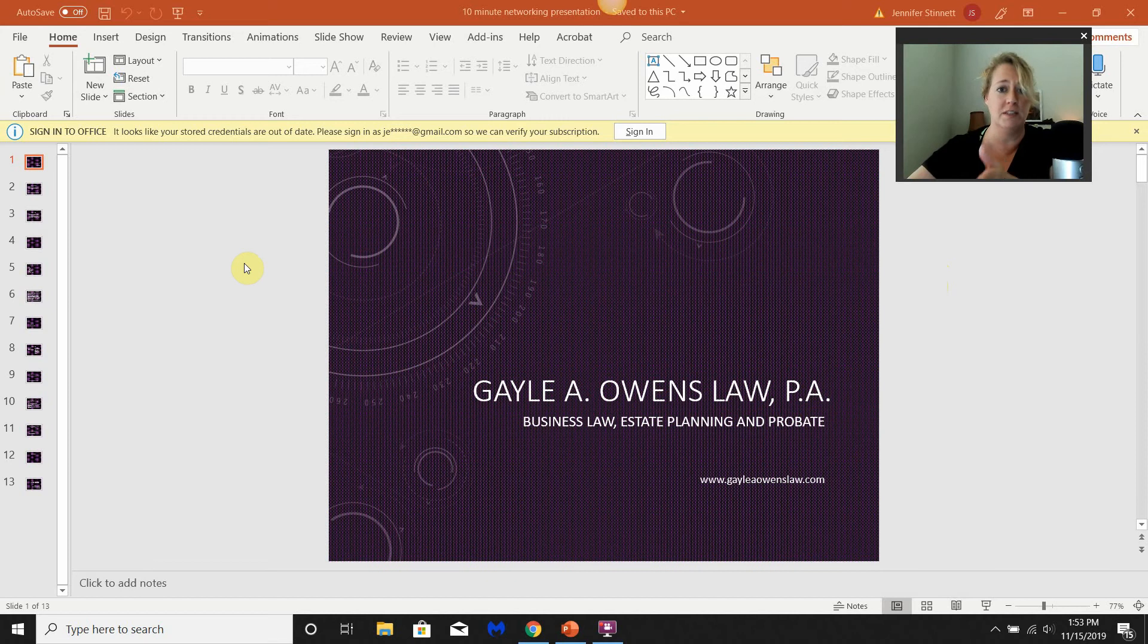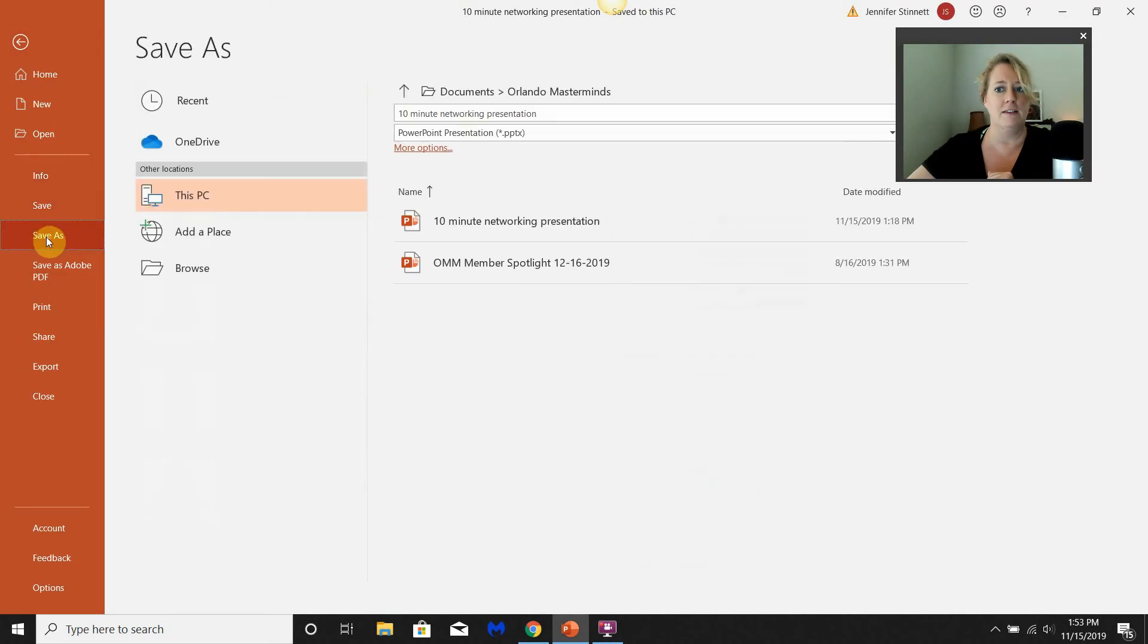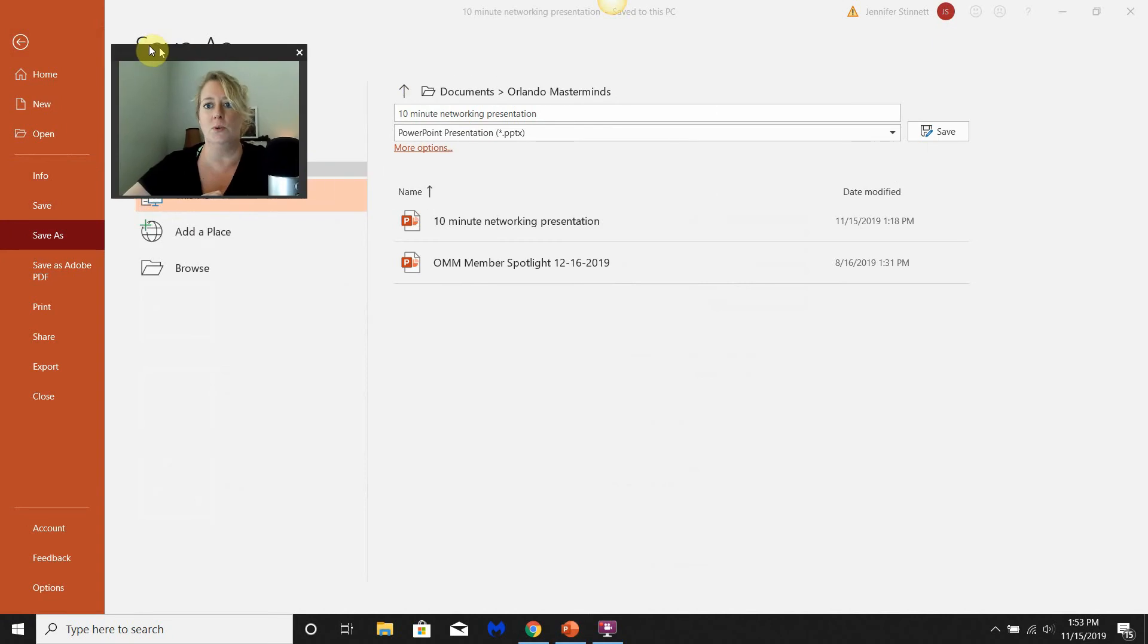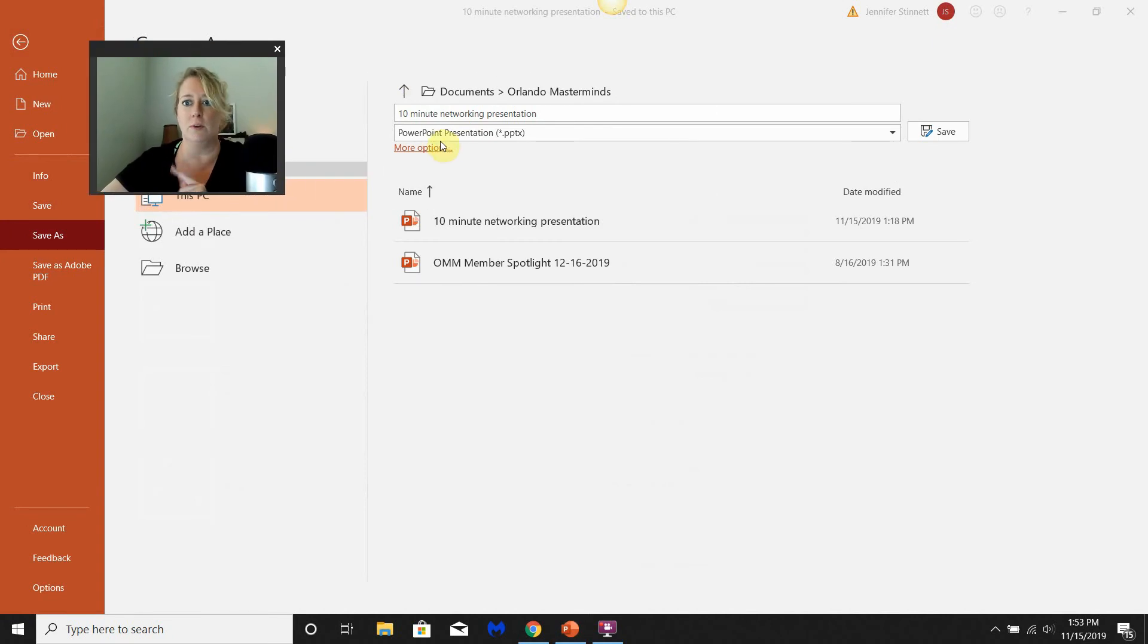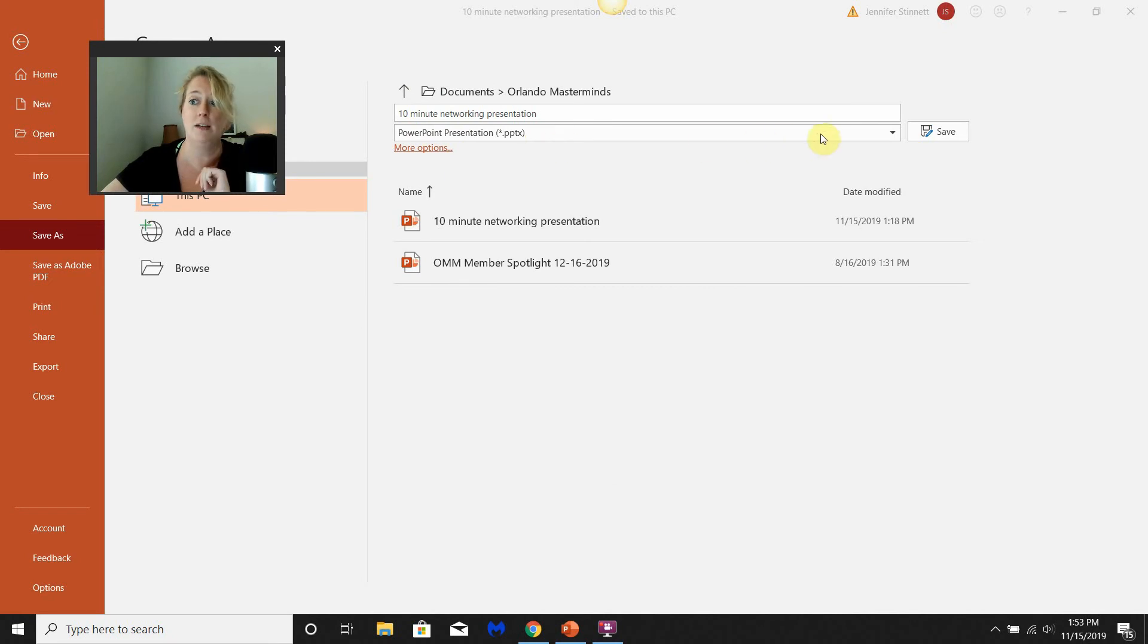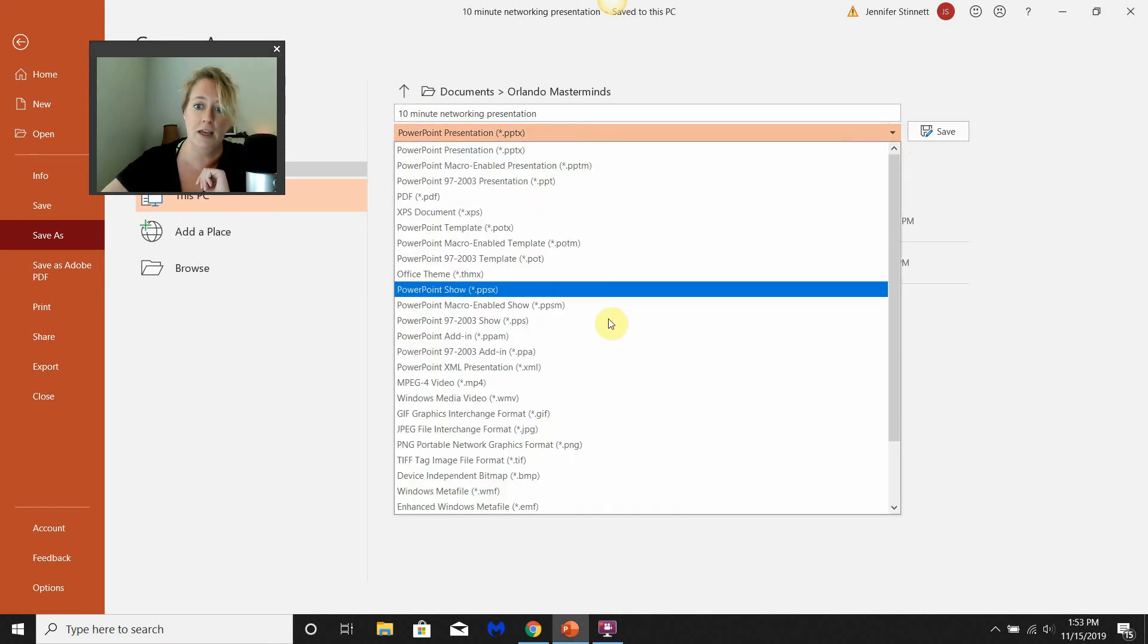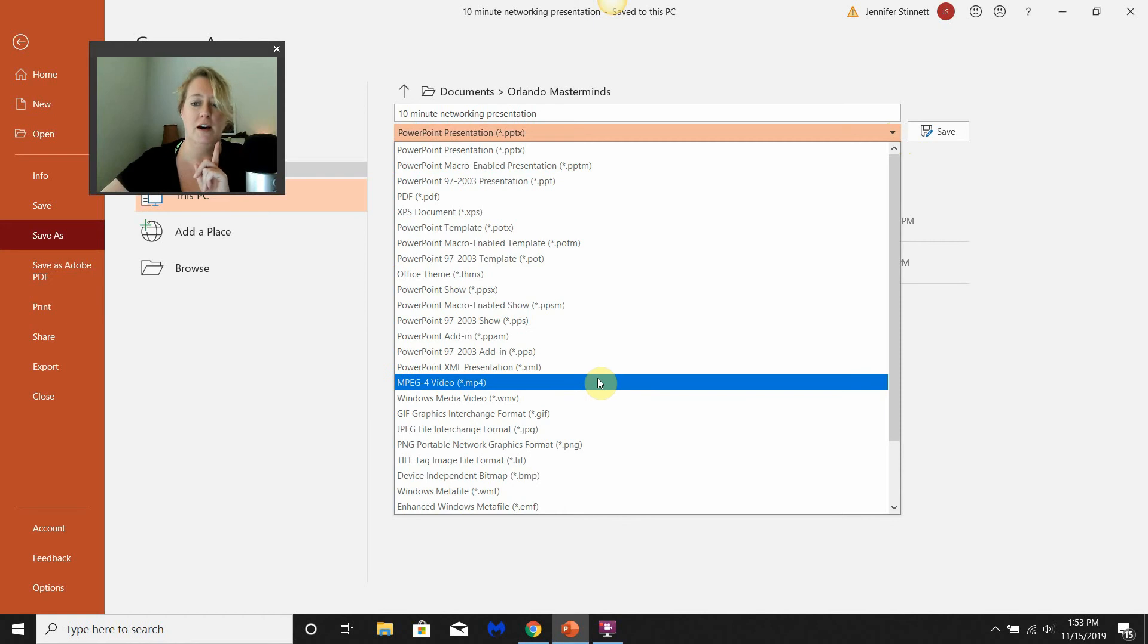So open up the presentation in PowerPoint, go to File, Save As. What it'll want to do is set you up again for a PowerPoint presentation format. That's not what we want. We're gonna go to the little drop-down box here and scroll all the way down to the mp4 file format.